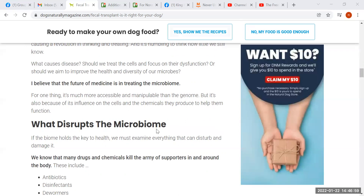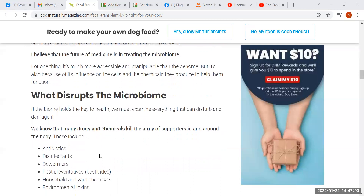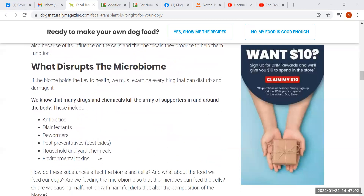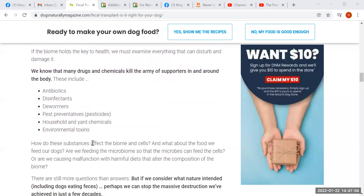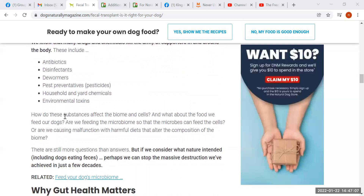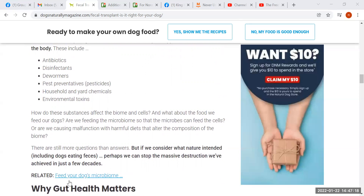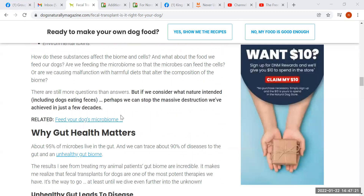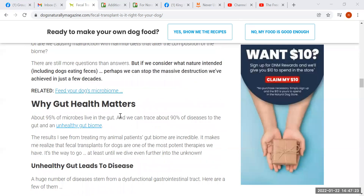So what disrupts the microbiome? All of these things kill microbes in the body. They also kill lots of other things — they kill healthy living cells and do other damage to tissues and cells.